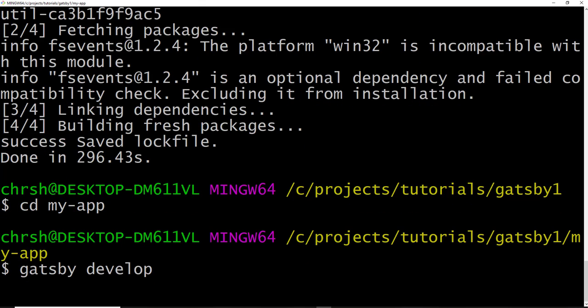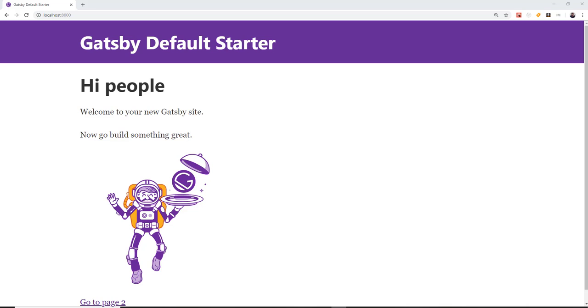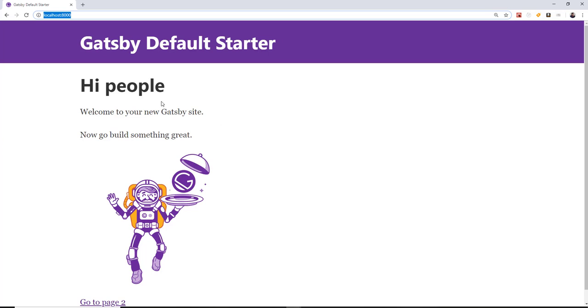So once that's done, we're just going to CD into my app and then say Gatsby develop. And this will automatically have like a watch built in. So as you're making changes to the source code, it's going to automatically watch it and make those changes for it. So now if we run the app, you can see that it's listening on port 8000 local host. And we have this basic ugly looking app.